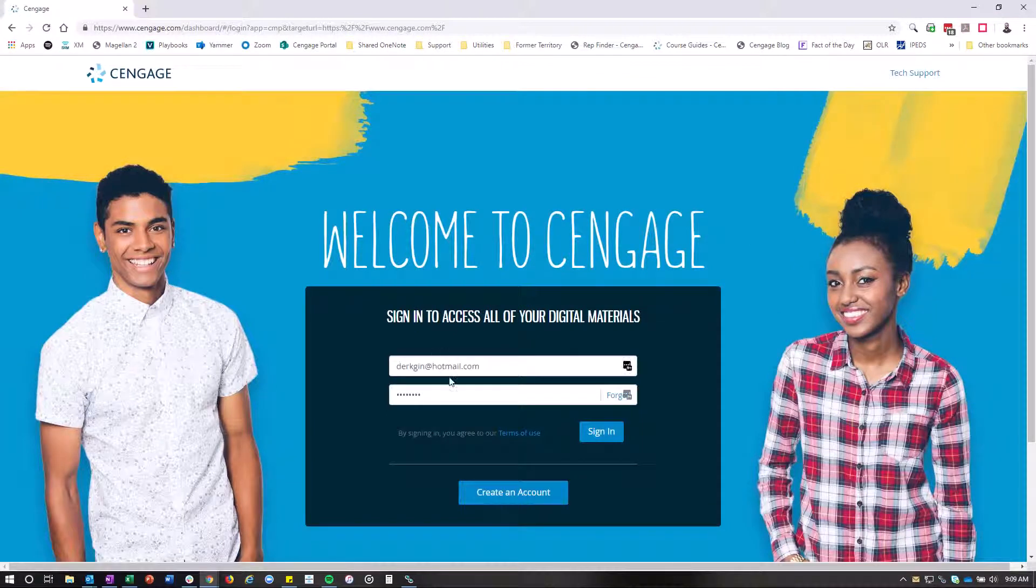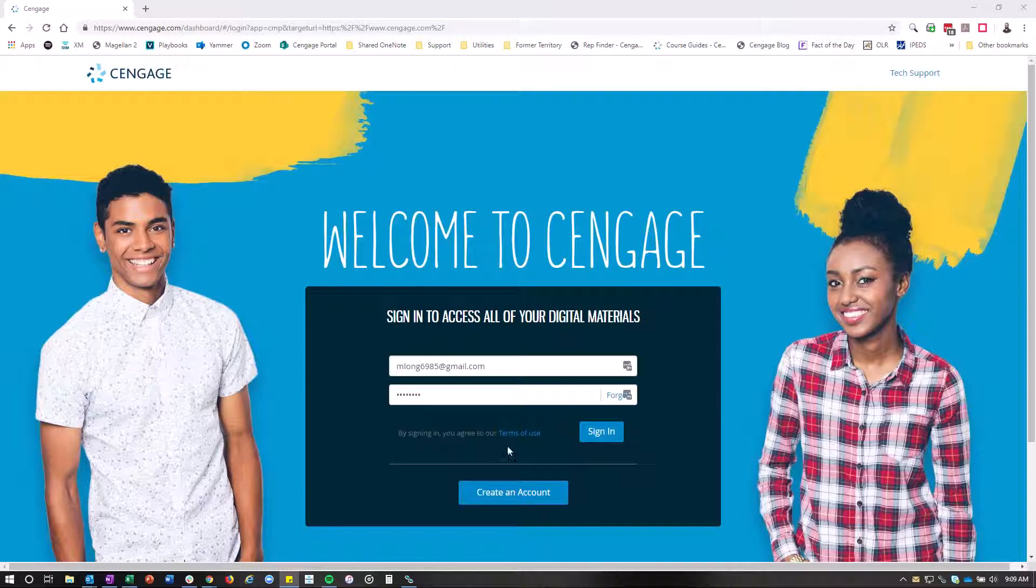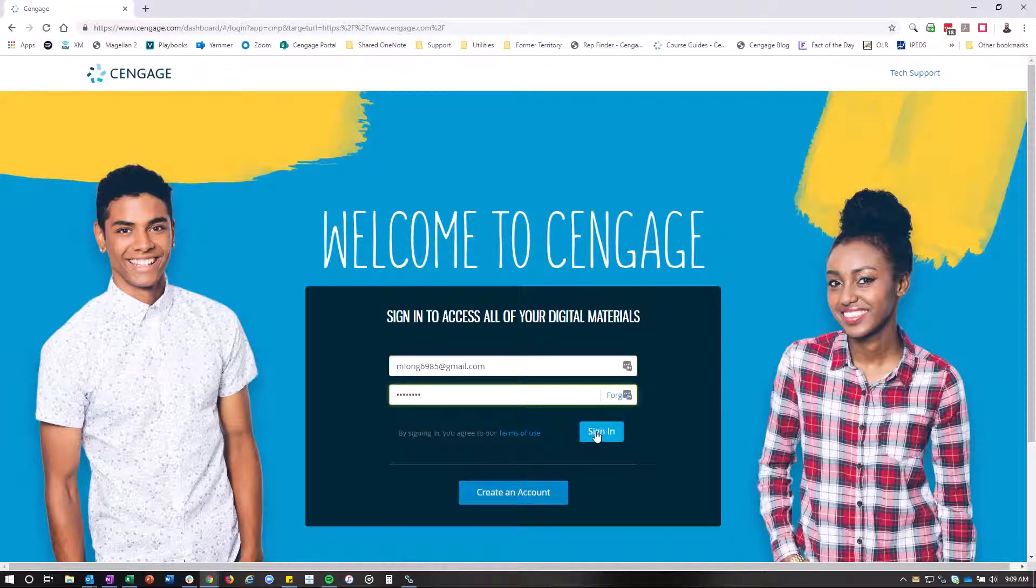You're actually going to log in with your Gmail email address and then the password I provided to you, and you're going to click sign in.